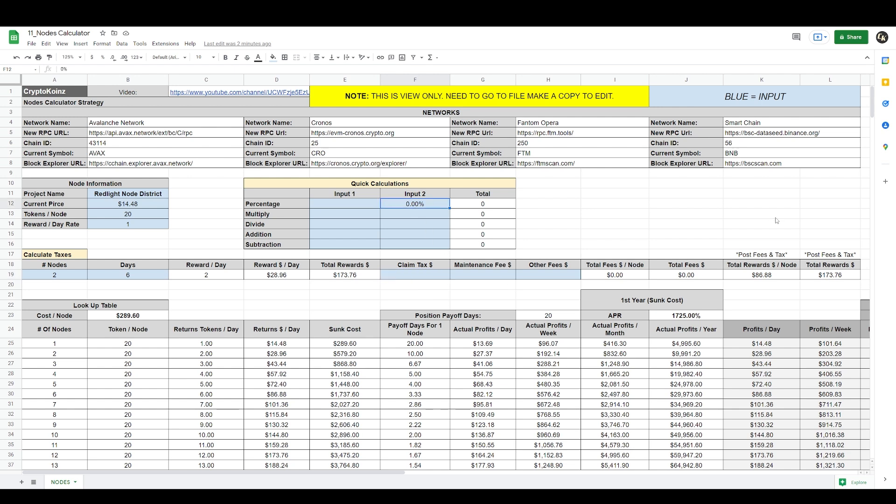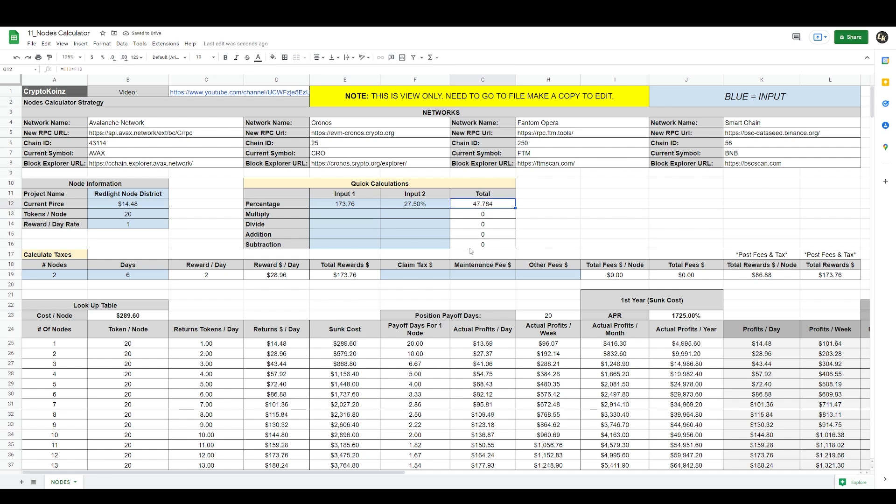So that is 27.5% for all those taxes. My total rewards after six days having two nodes, if I want to claim my rewards, the value of their rewards is $173.76. So I will type that in there: 173.76. That gives me my total tax there. That gives me my total claim tax. I'm going to pay $47.78 right now if I wanted to claim these rewards. So I'm just going to add it here since all the different fees are included. I added all the taxes there so I'm just going to put it here. Total is $47.78.